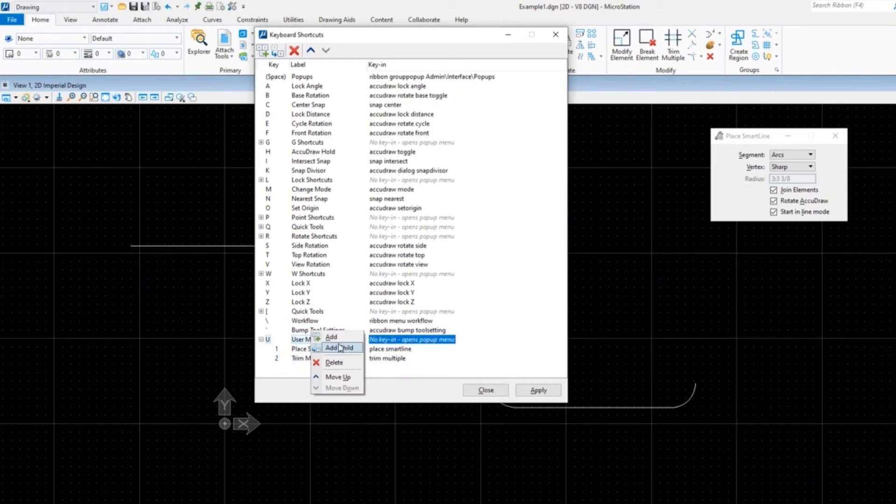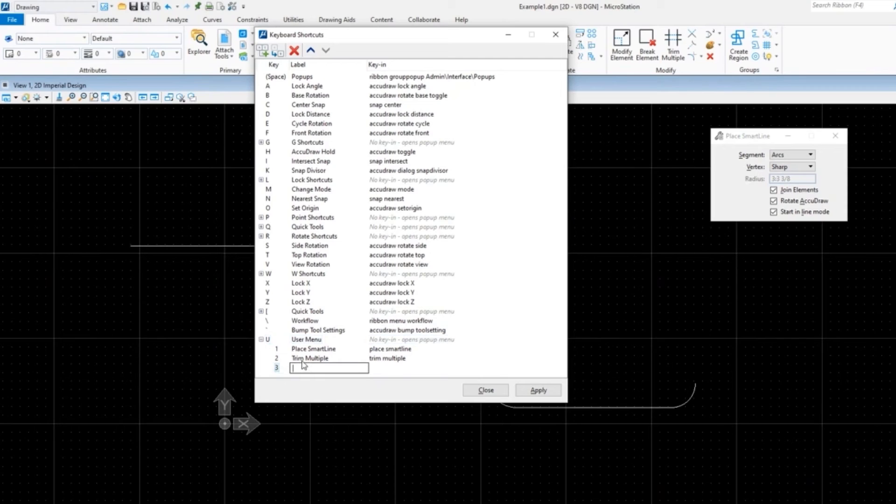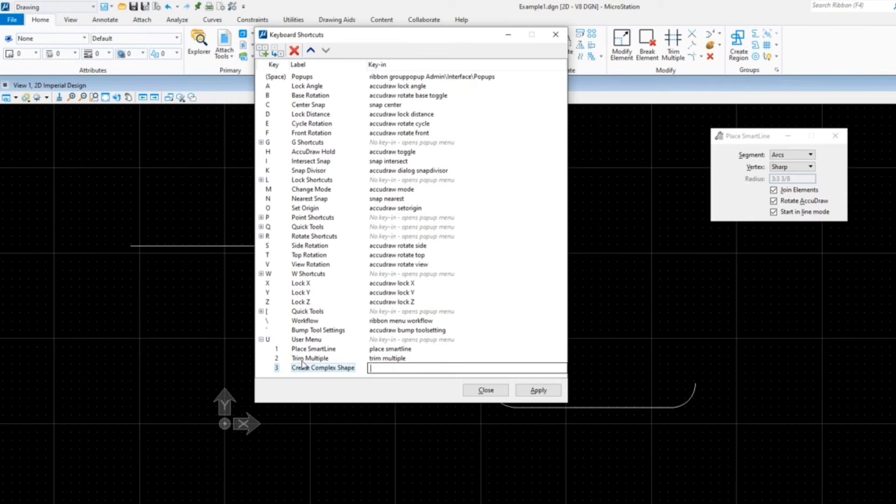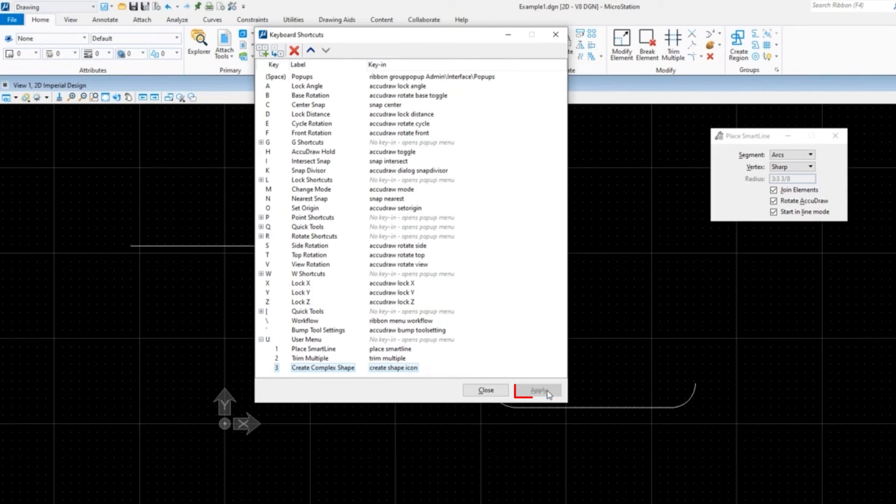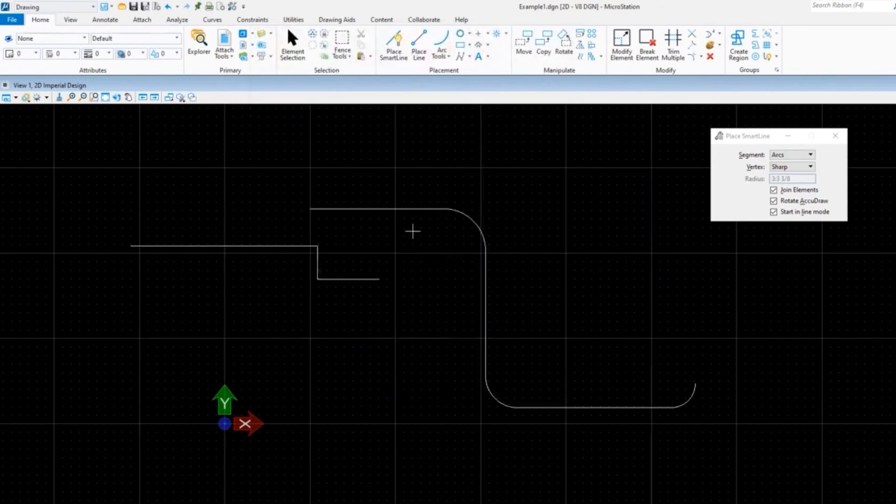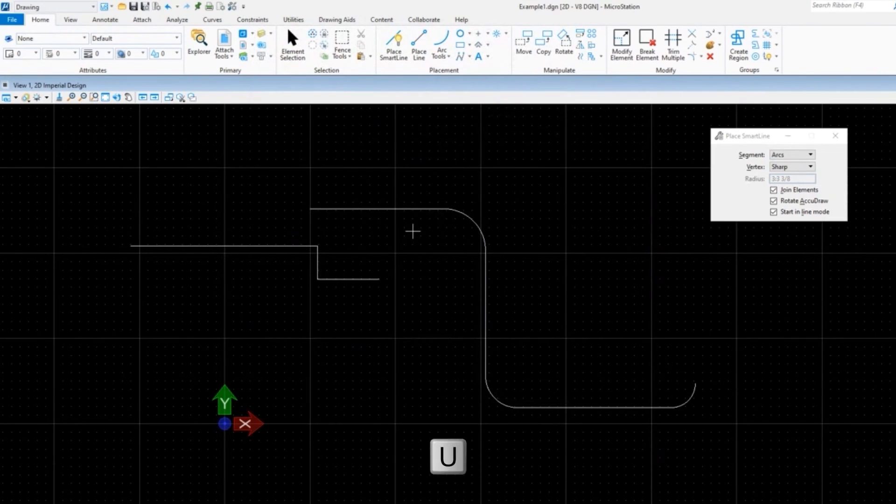Great commands, and this is 'trim multiple' is the command. Make sure you spell it correctly. And then the third - and if you don't, it just won't work and you come back in and you fix it, so it's not terrible. And then 'Create Complex Shape' is going to be my third one, and that happens to be 'create shape icon.' And we'll click Apply to that, we'll click Close.